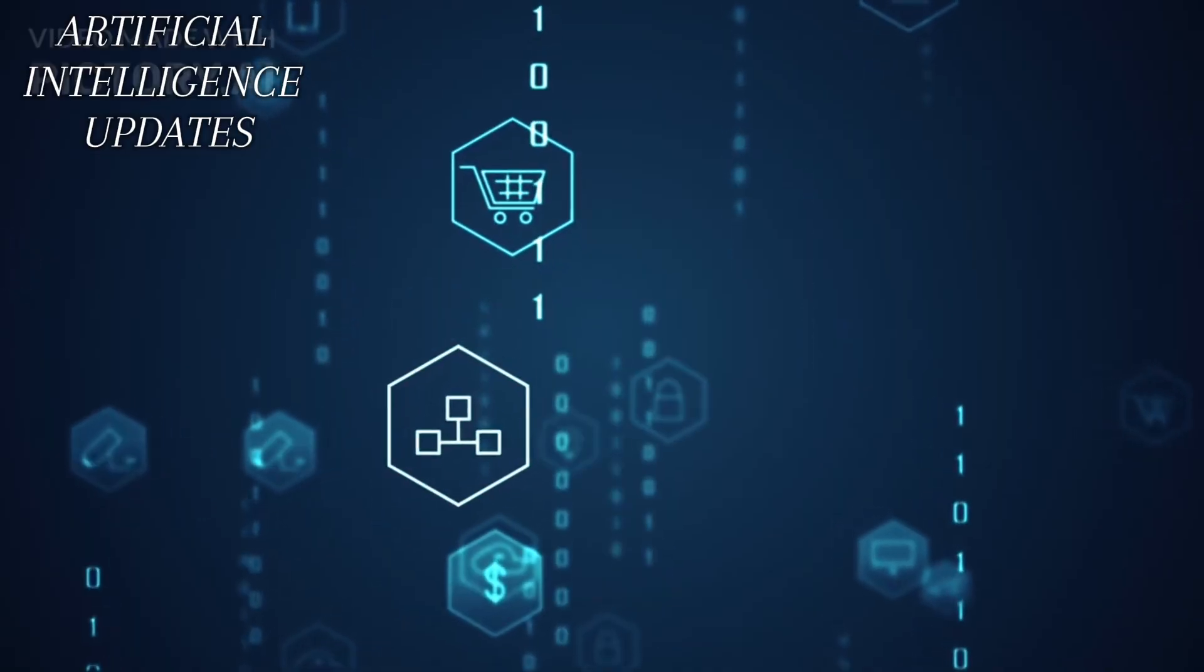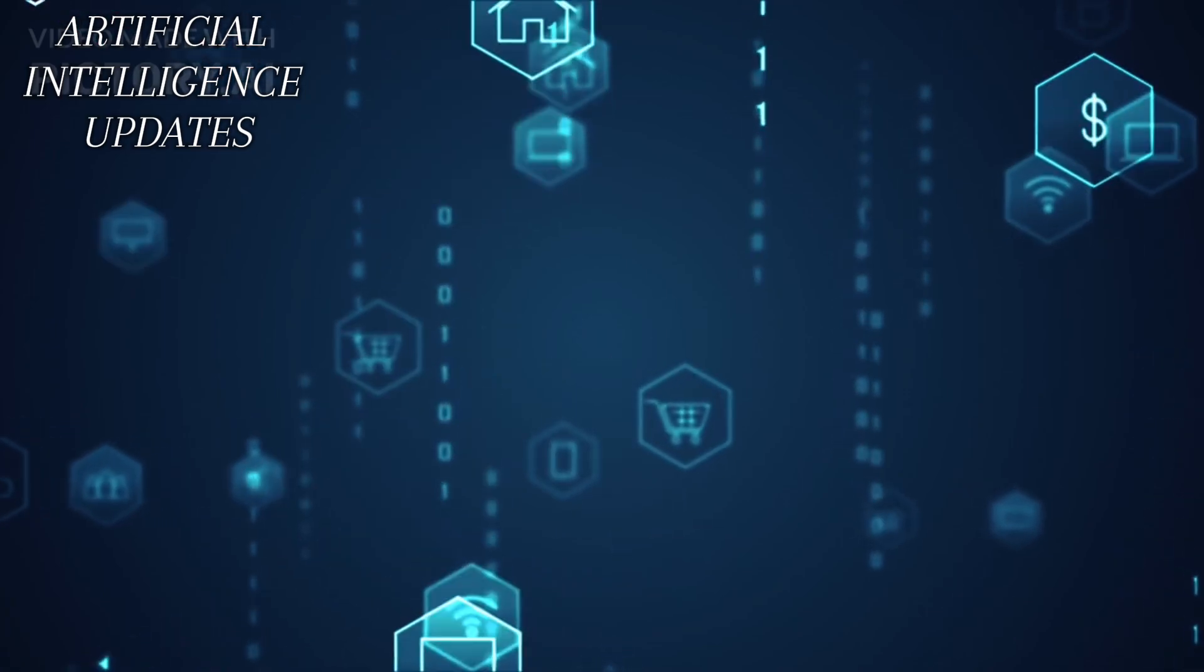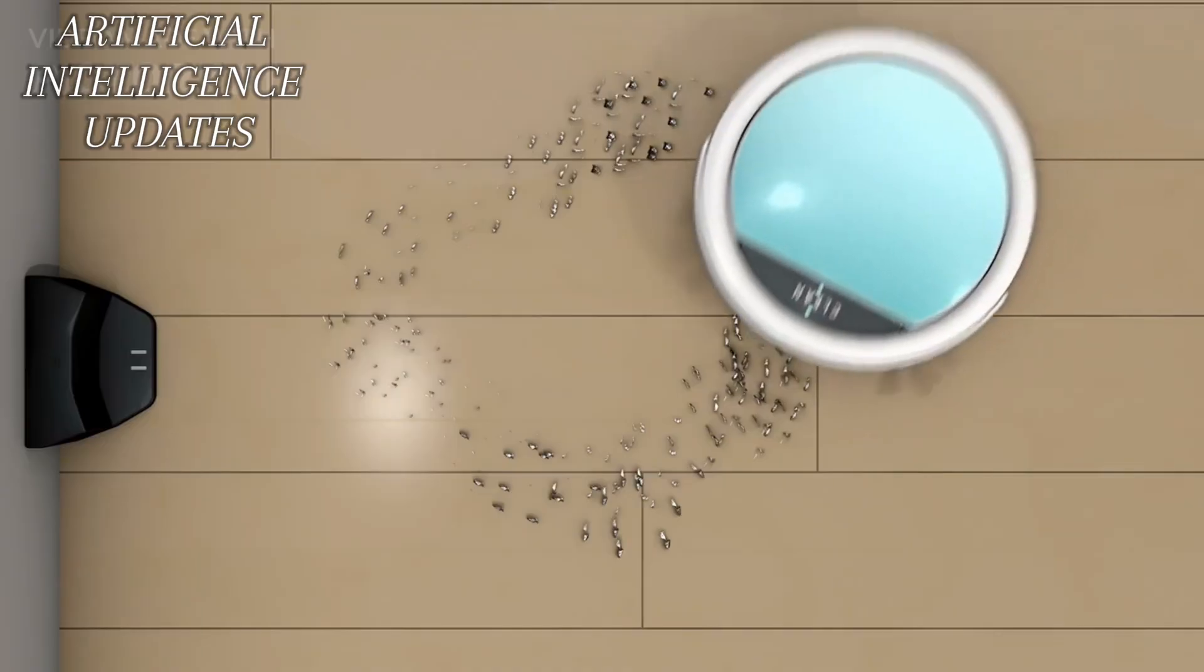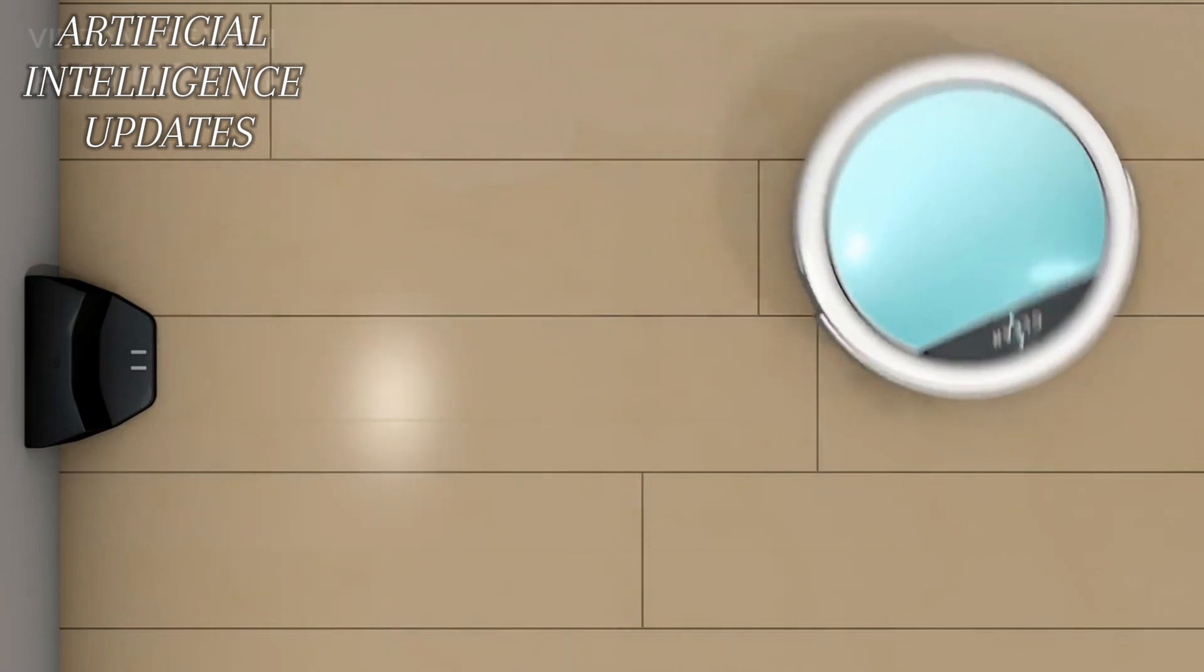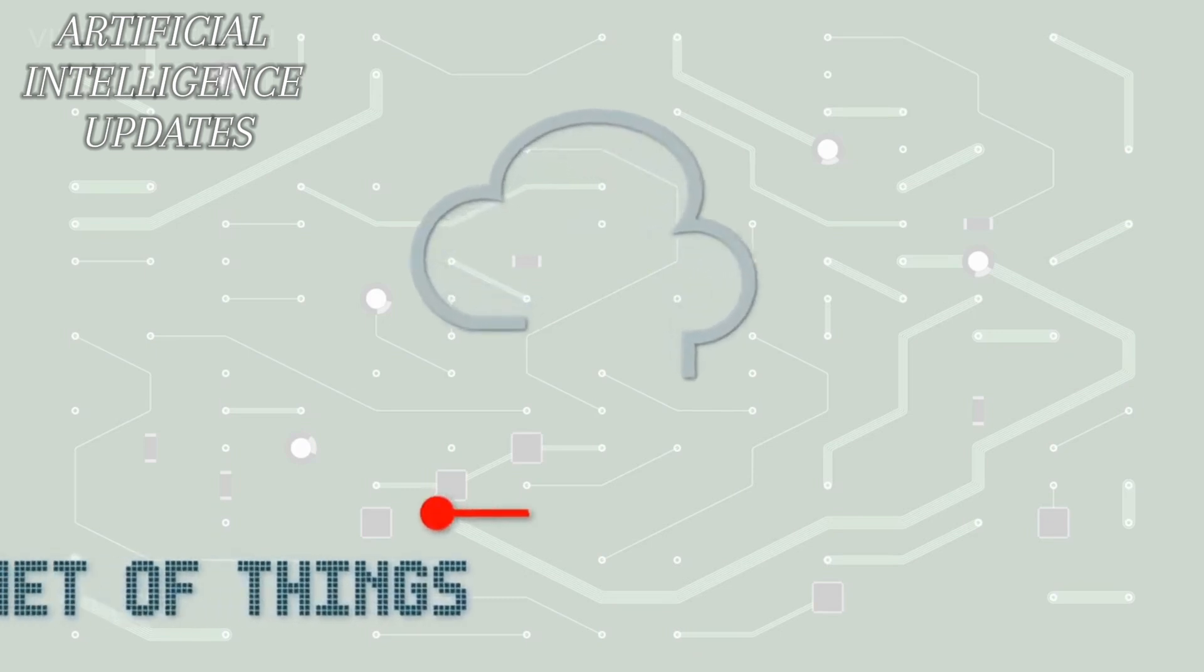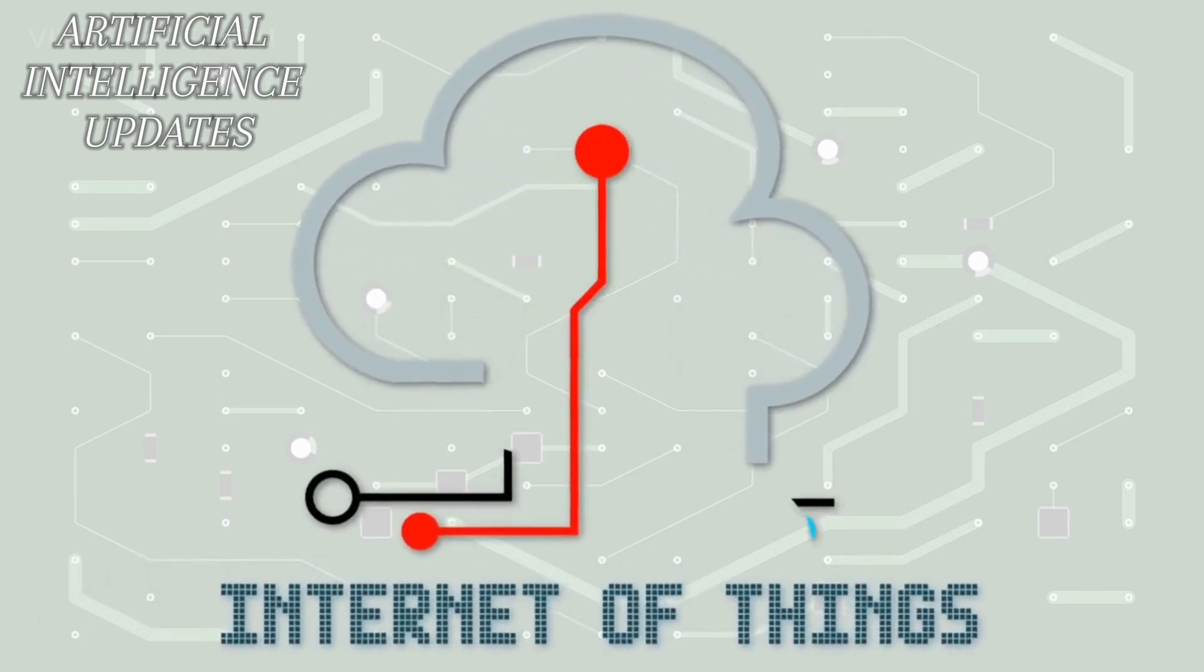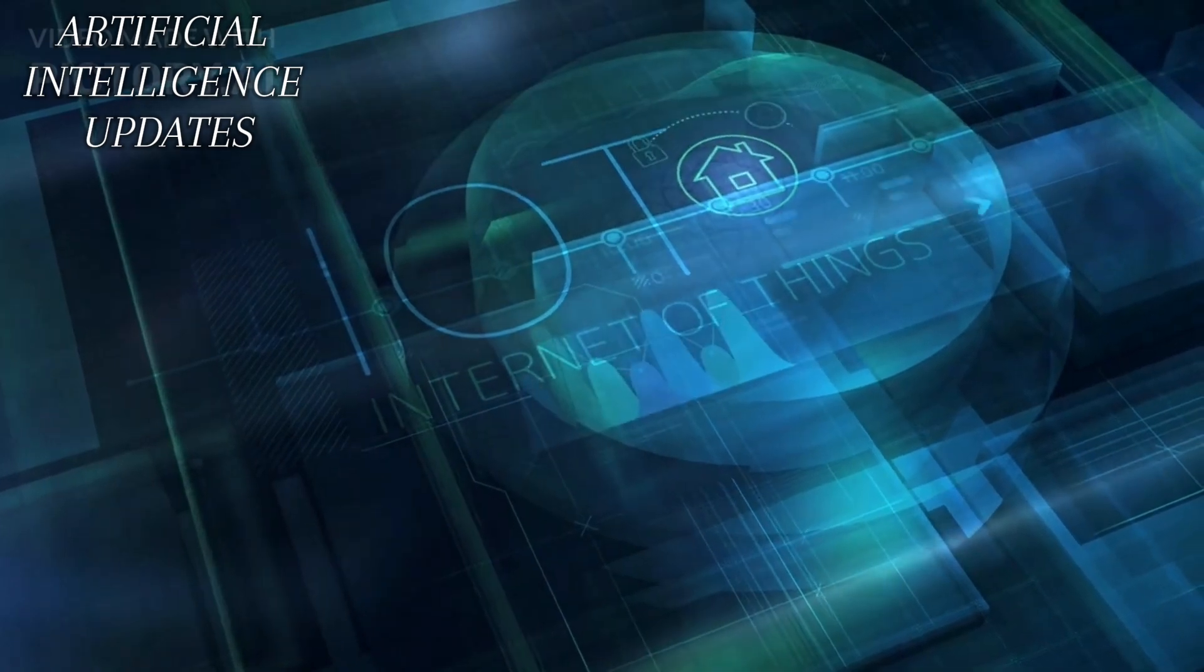Two: Internet of Things 2.0, IoT 2.0. This involves connecting everyday items such as your phone, car, or refrigerator to the internet so they can communicate with each other. Your fridge could inform your phone when you're running low on milk, or your car could find the nearest parking spot for you automatically. But it's not just about convenience.